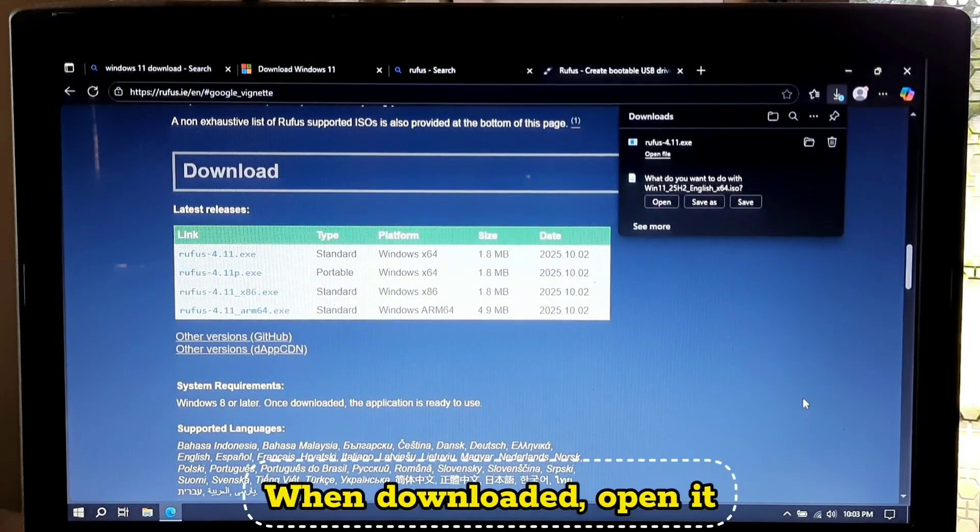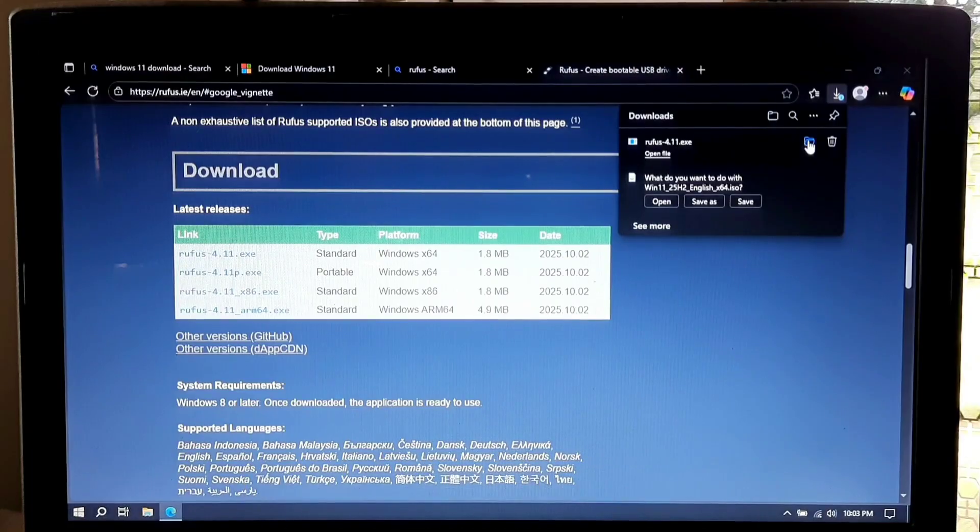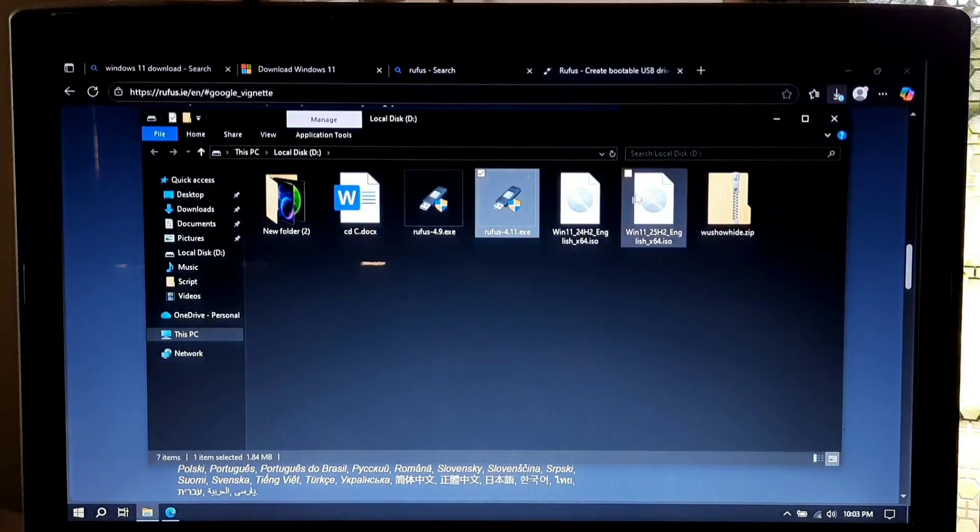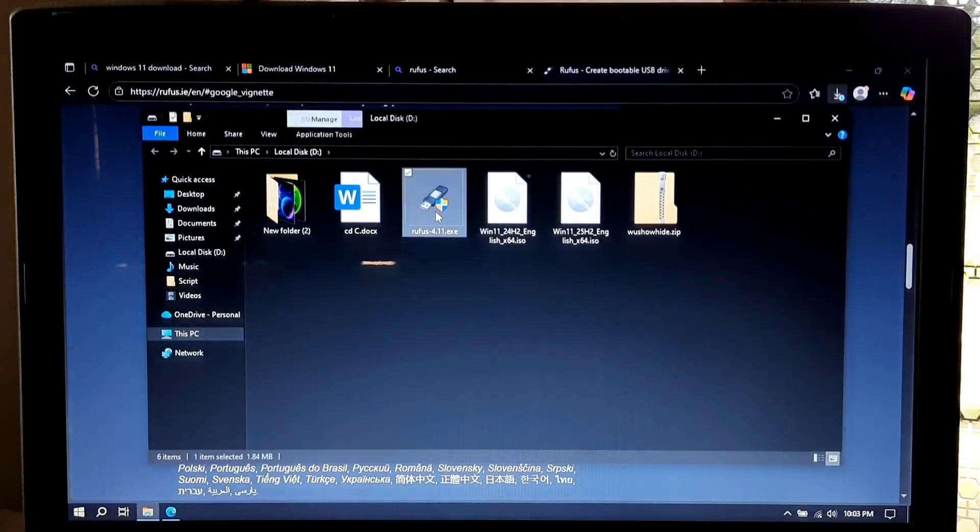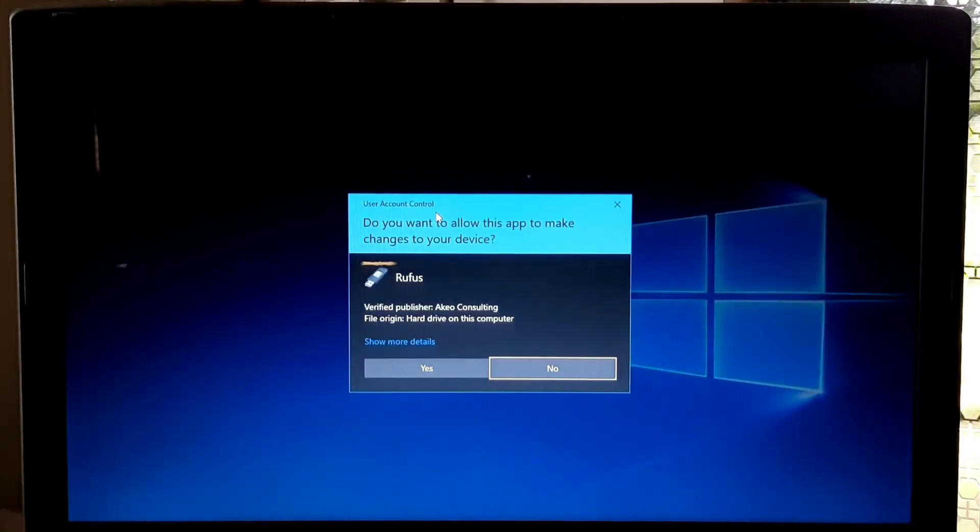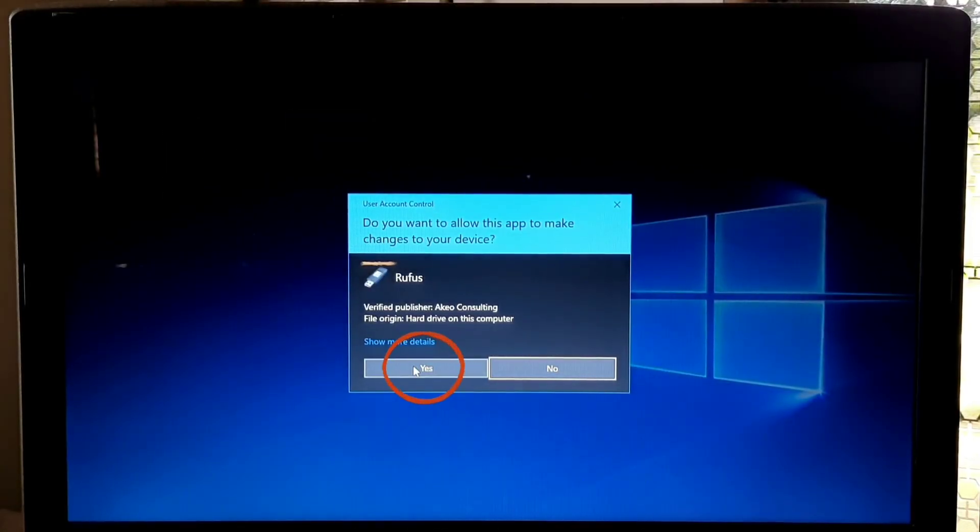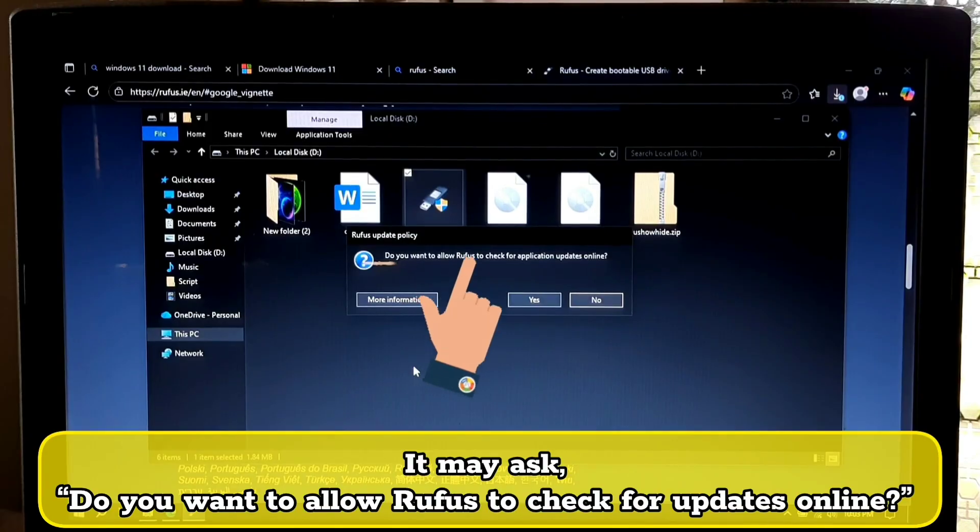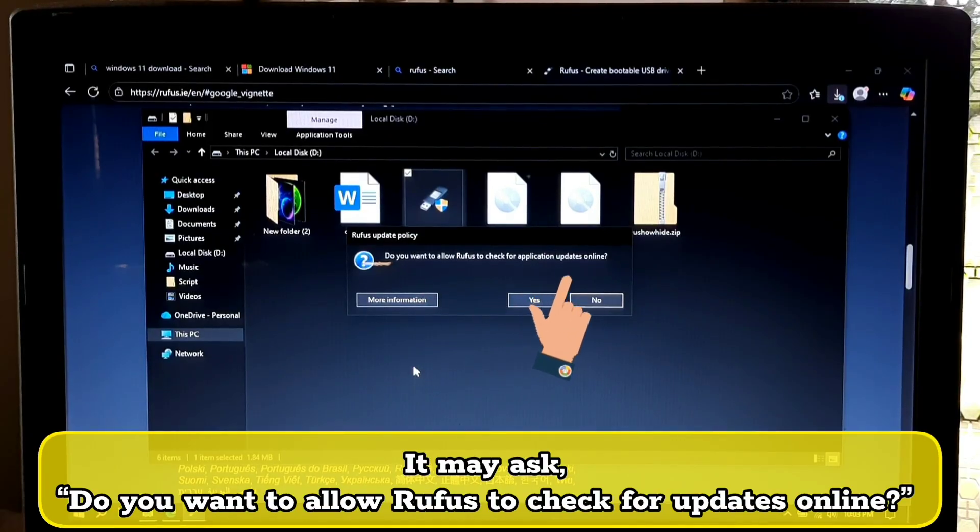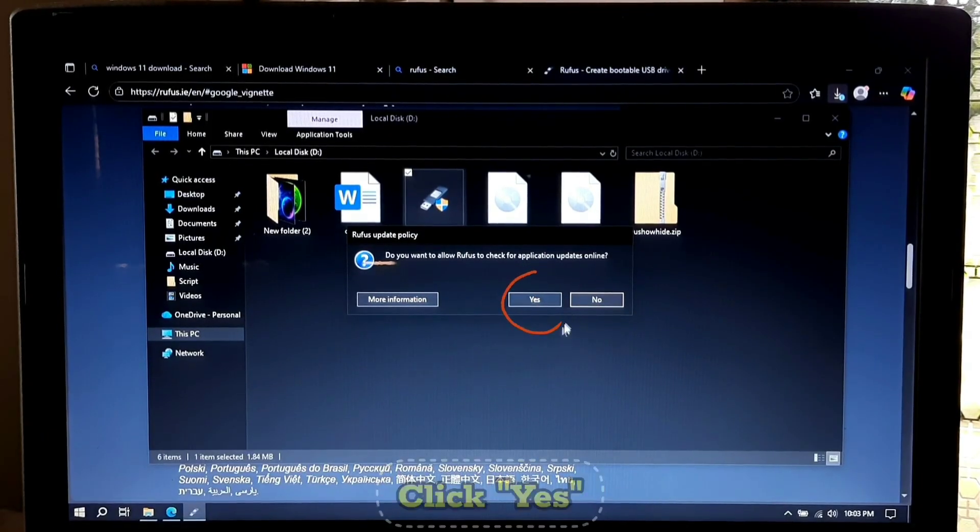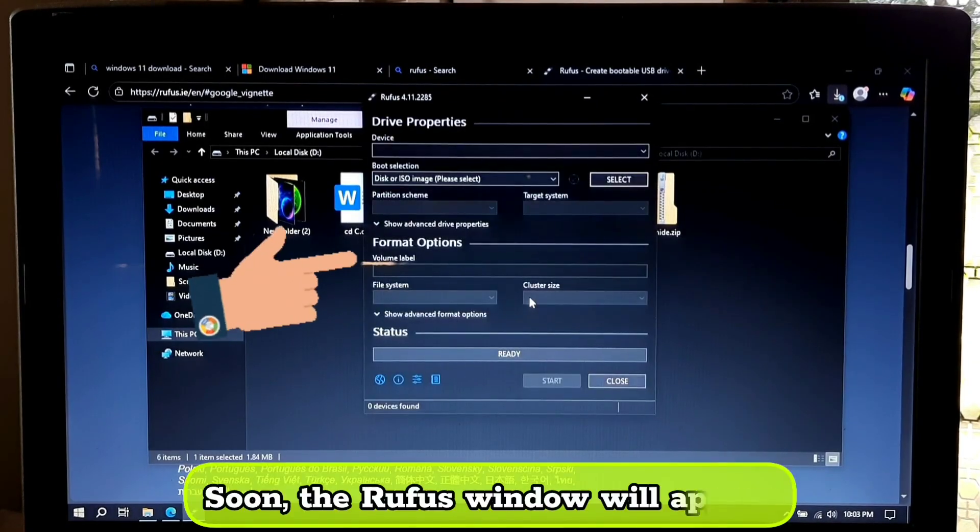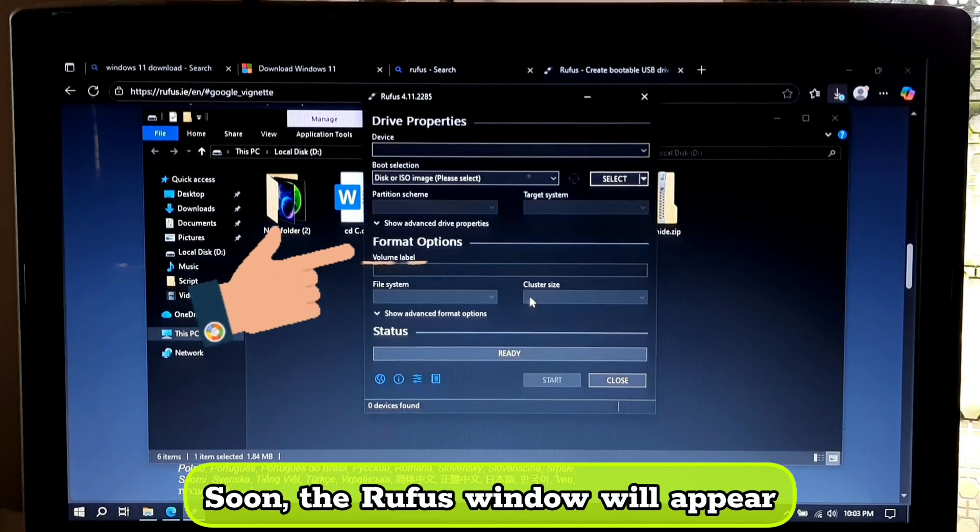When downloaded, open it. Now click on yes. It may ask do you want to allow Rufus to check for updates online, click yes. Soon the Rufus window will appear.